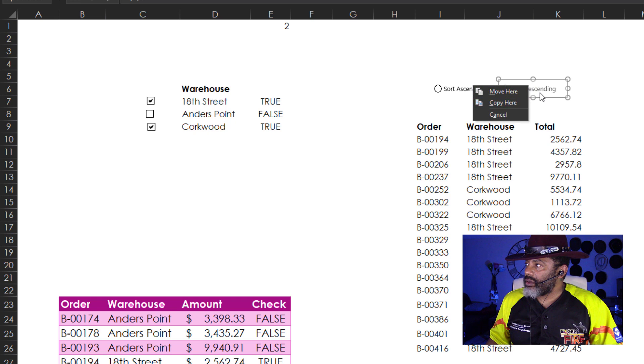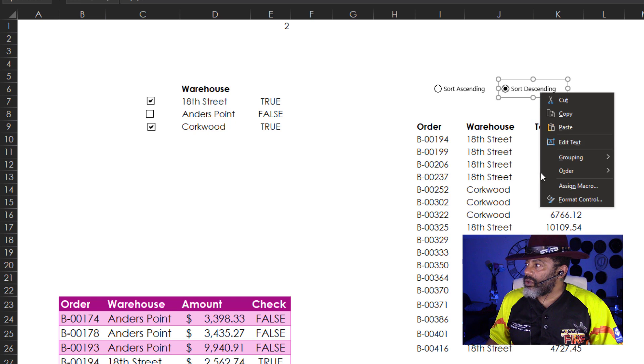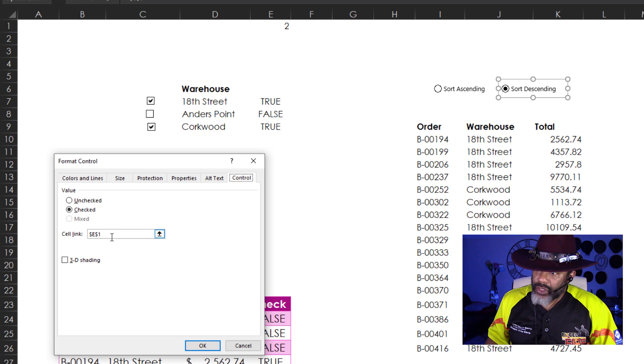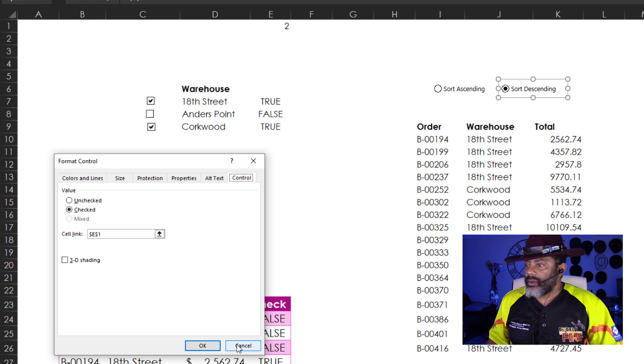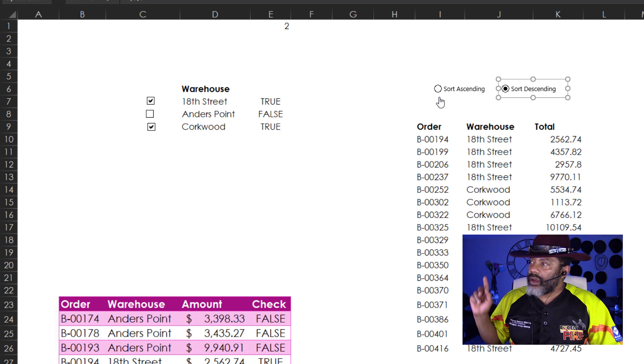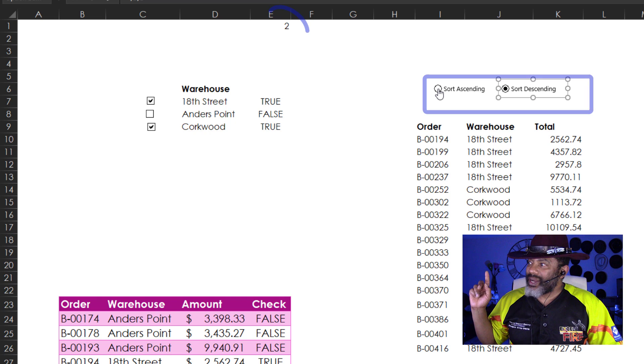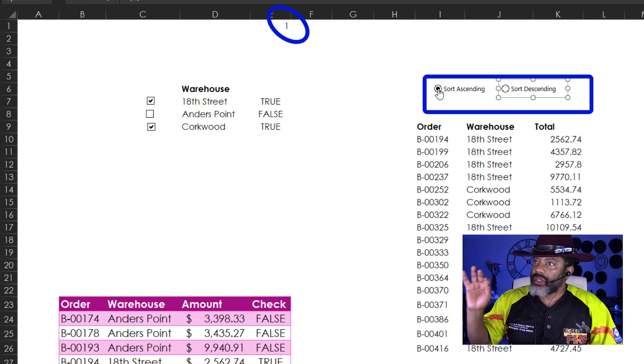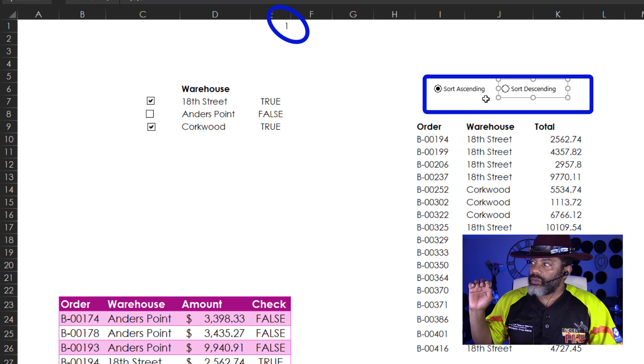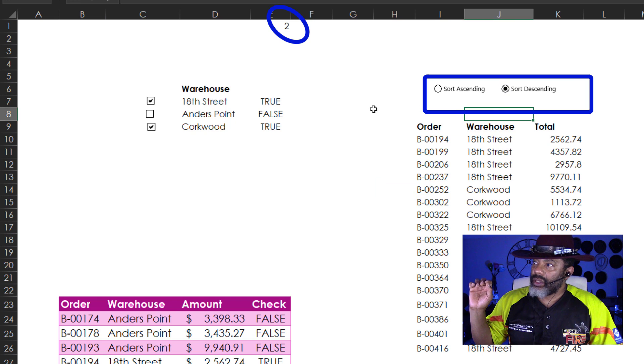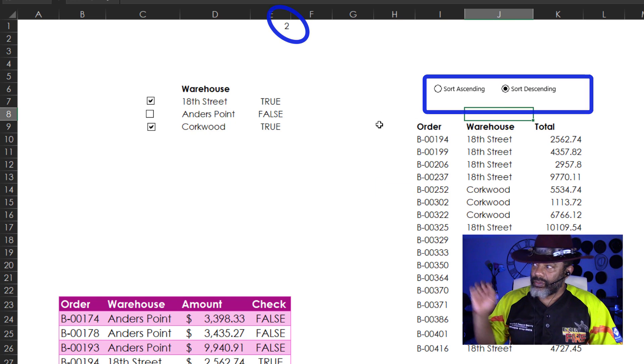Now the sort descending radio button is going to be connected there. Watch. Right click it. Format control. E1. Cancel. So now when I click Sort ascending, E1 shows a 1. When I sort Descending, it shows a 2.